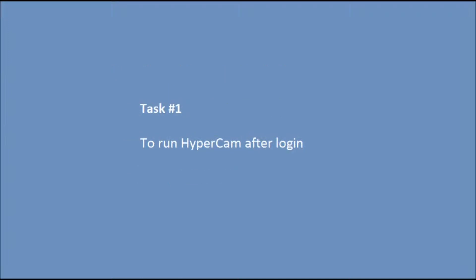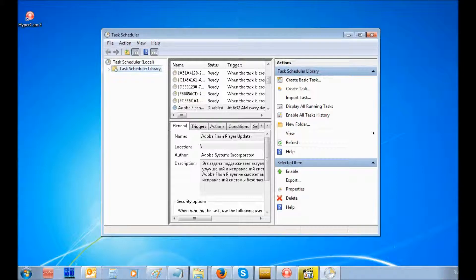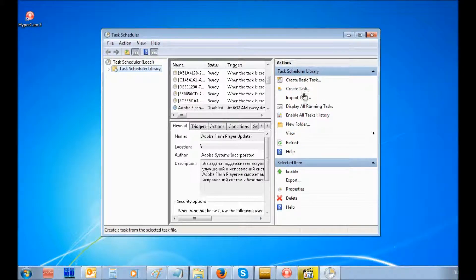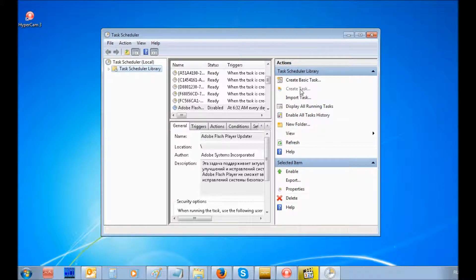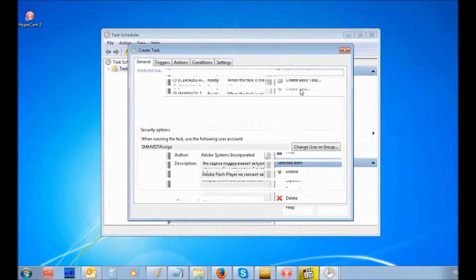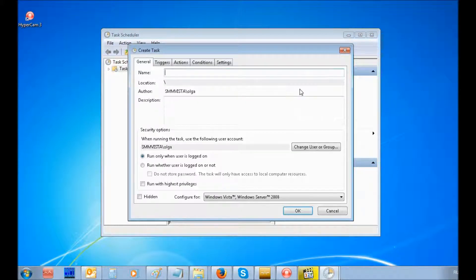Let's create the first task to start HyperCam after login. For this, select Create Task. Enter the Task Name in the General tab.